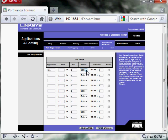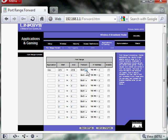The protocol, we're going to leave at both. And the port, since we only need 3074 for Xbox, we're going to put that in for start and end. Both.